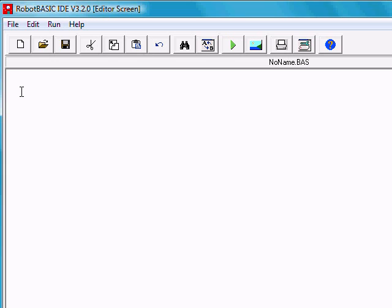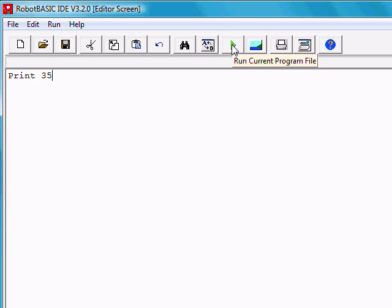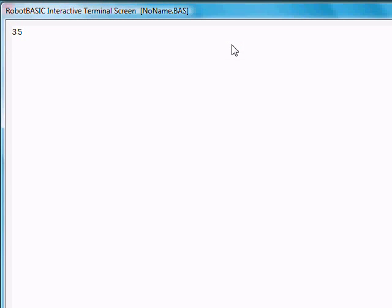In Robot Basic, we have a print statement. You can say something like print 35. If you run this program, notice it prints 35 on the screen.